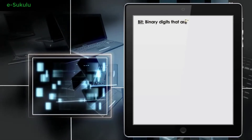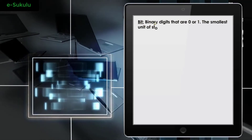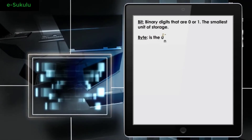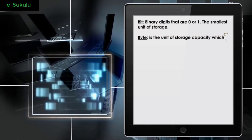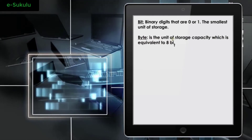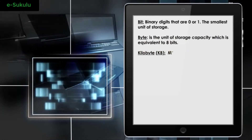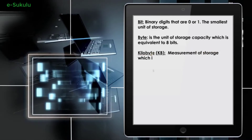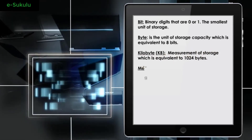Bits: binary digits that are 0 or 1, the smallest unit of storage. Byte: the unit of storage capacity equivalent to 8 bits. Kilobyte: a measurement of storage equivalent to 1024 bytes.